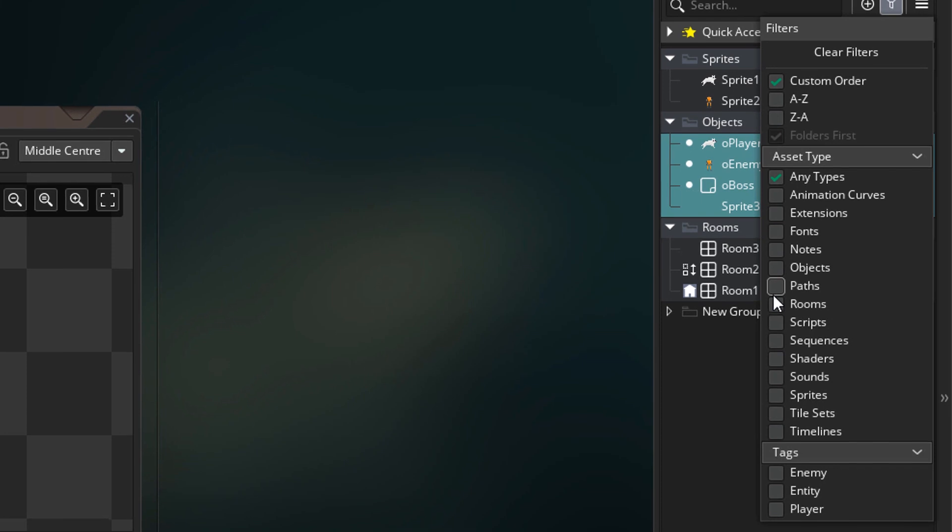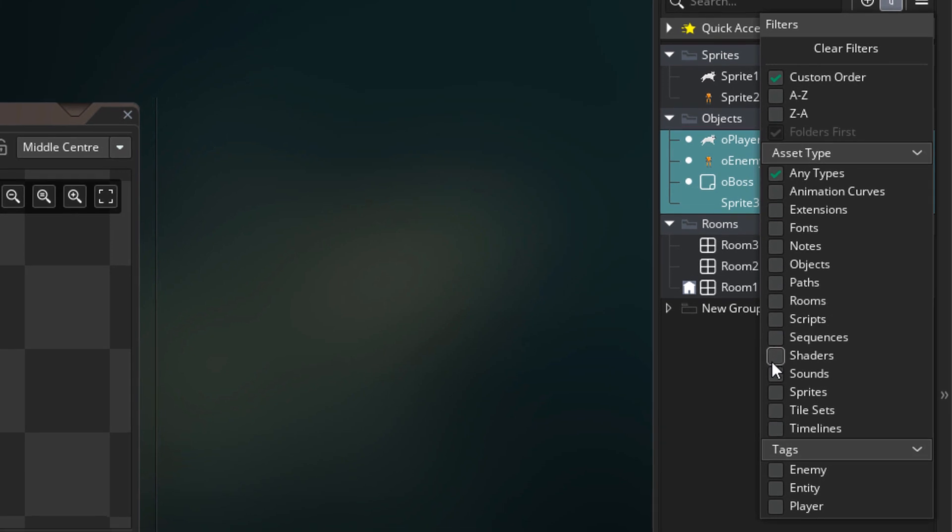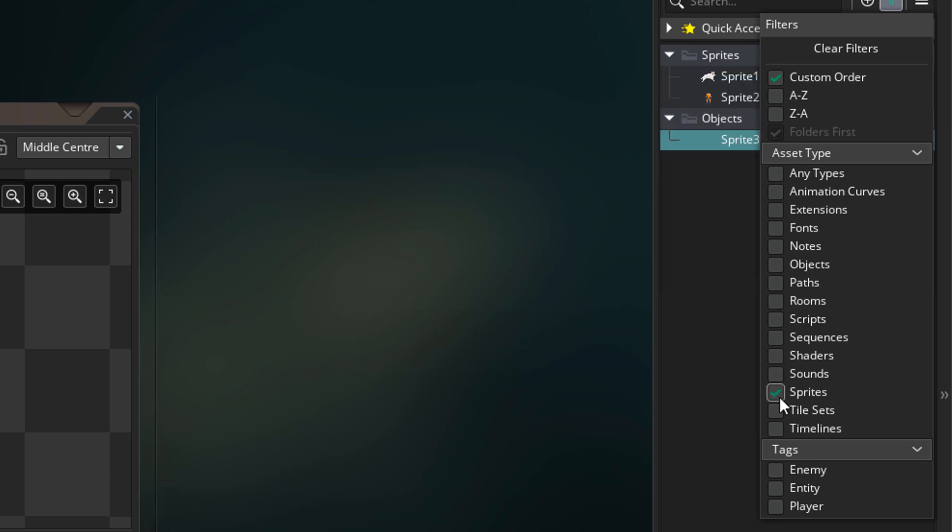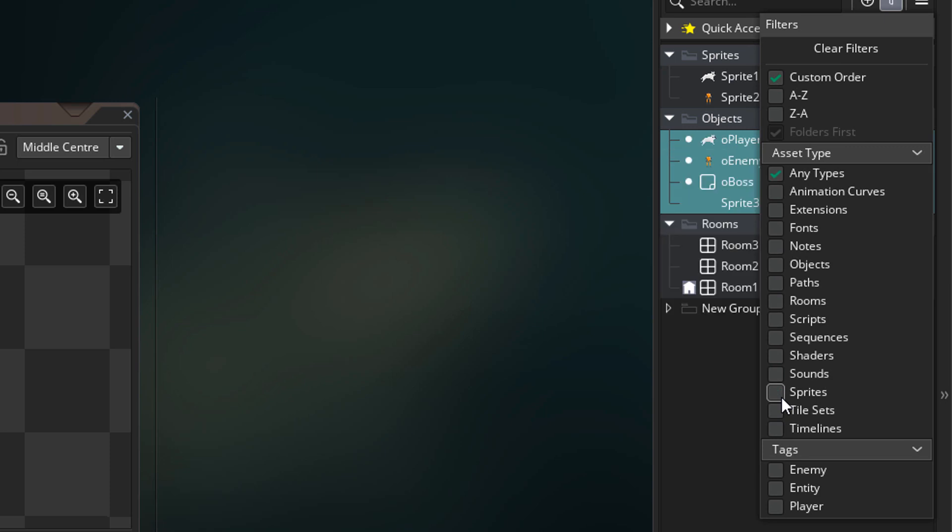Here we have some filtering options based on the asset type. If I select objects, we'll only see the objects. If I select sprites, we'll only see the sprites. That's basically how this works.